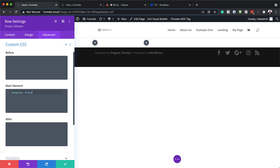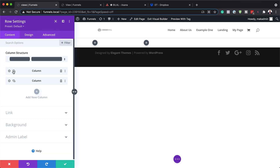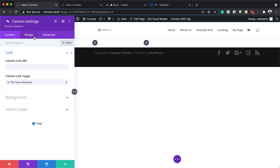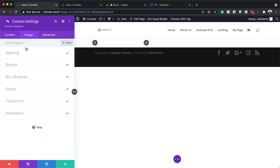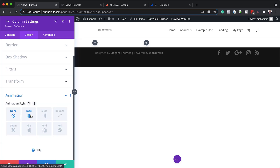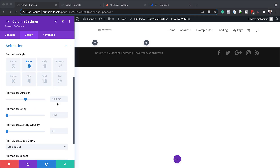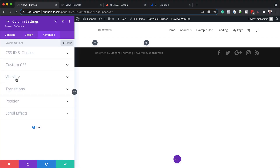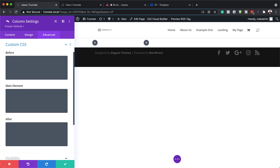Now that we have this all set, we're going to go back to Content and go into the first column. I'm going to click on the gear icon, and what we're going to do now is add an animation style. I'll click on Design > Animation, and the style we're going to go with is Fade. We're going to leave the defaults here at 1000 milliseconds. We also need to add a bit of CSS — coming over to Advanced > Custom CSS and in the main element, we're going to add this CSS code.